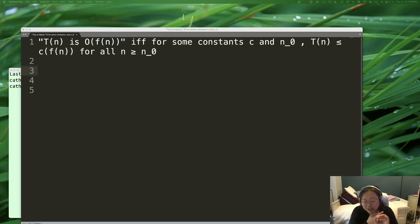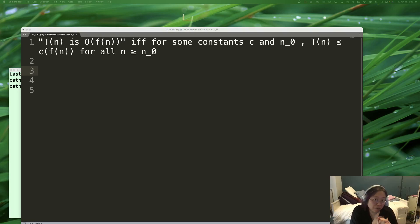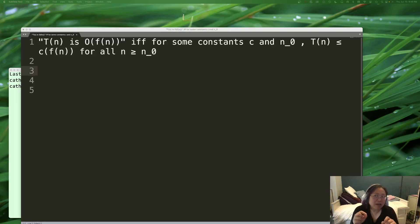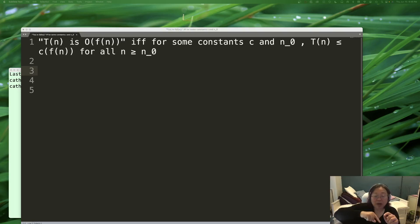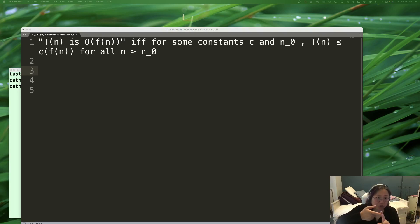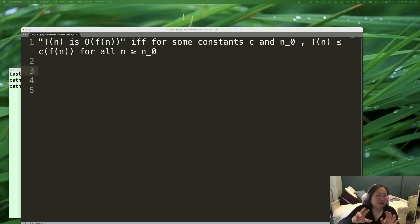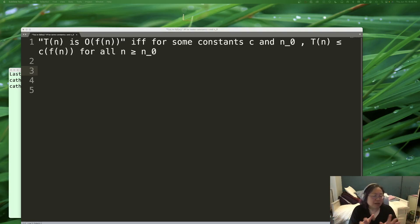Omega notation does not mean best case — they are not the same thing. Big O notation is about an upper bound, and Omega notation is about a lower bound. You can talk about an upper bound of the worst case and a lower bound of the worst case. So it's not about best, worst, or average — don't get that mixed up.